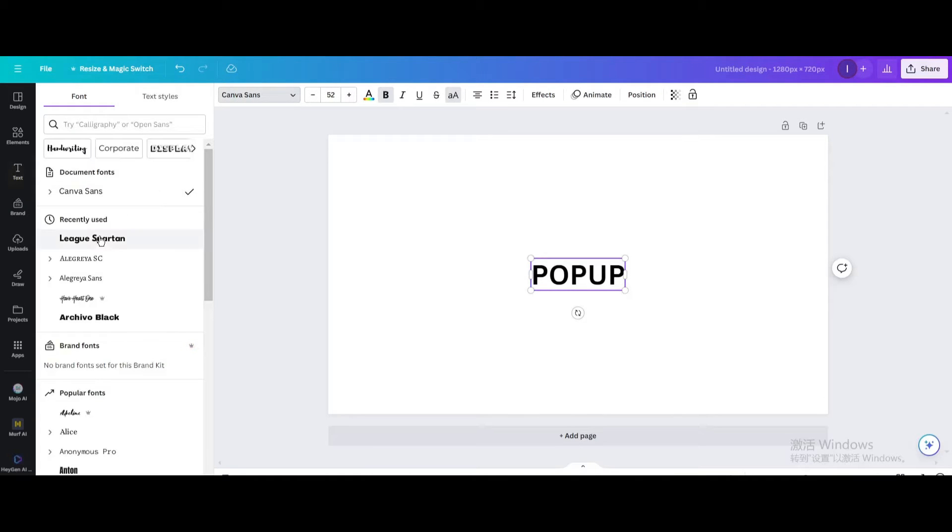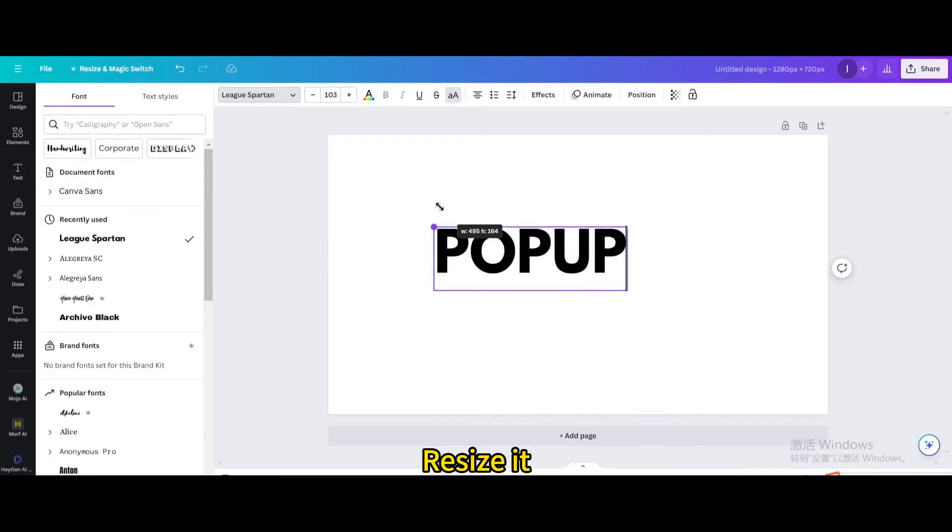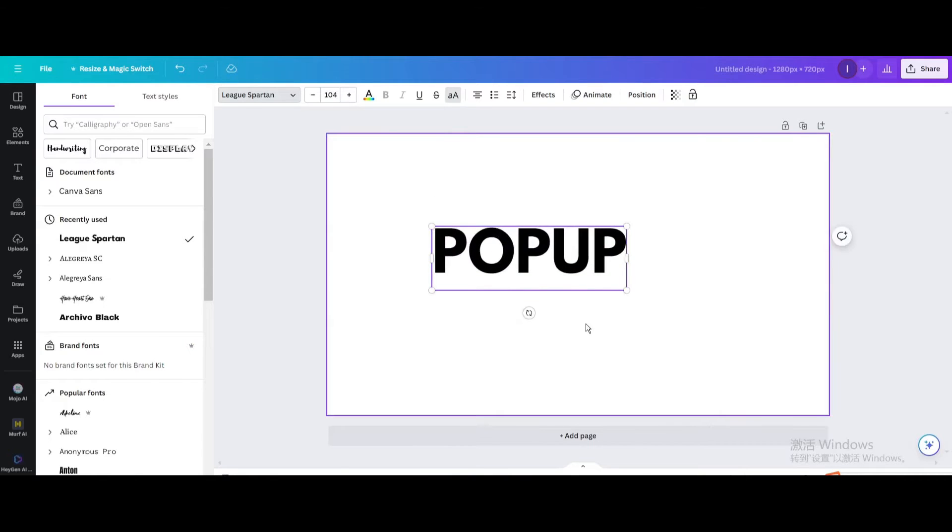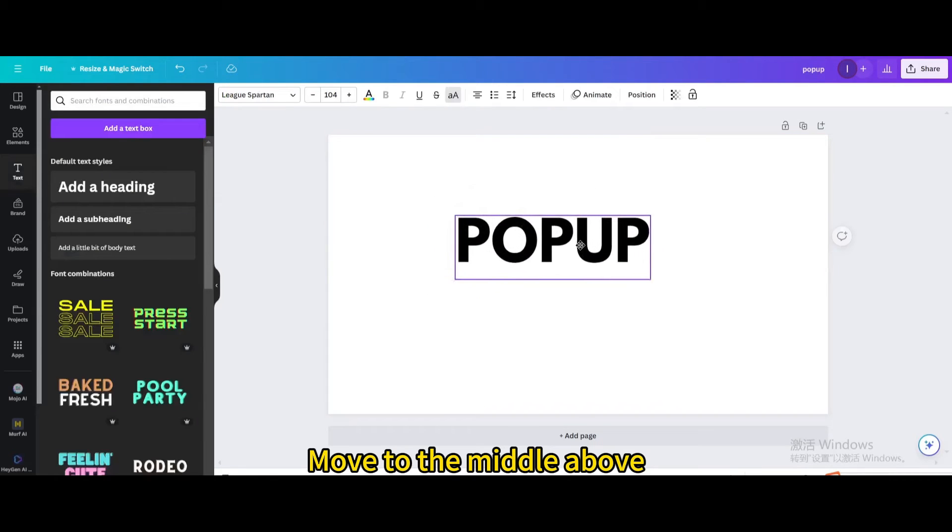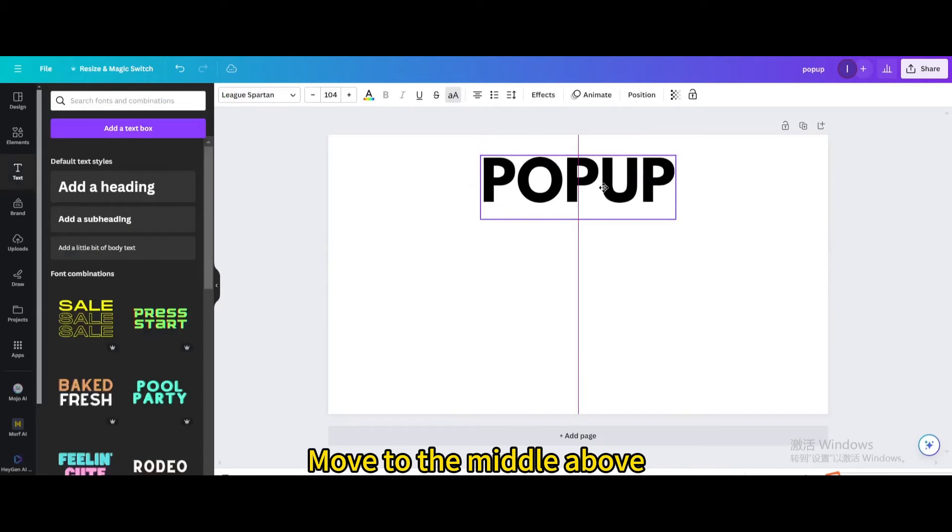Change the font. Resize it. Move to the middle above.